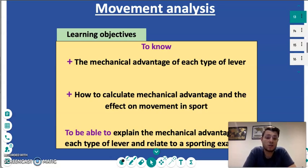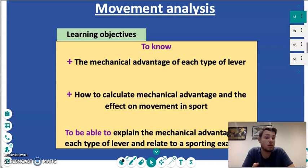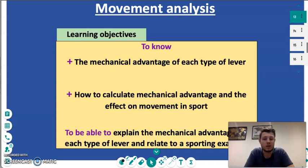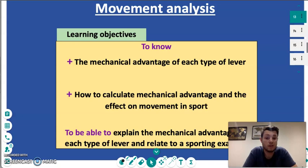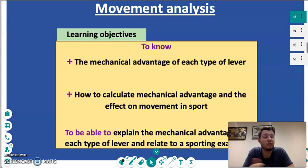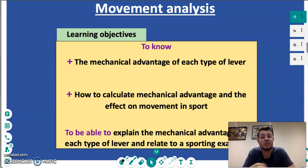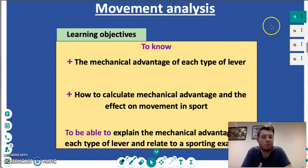Today's session is going to continue with the topic of movement analysis, but today we are going to look more specifically at mechanical advantage of the body. By the end of the session, I hope that you are able to know the mechanical advantage of each type of lever, tell me how to calculate mechanical advantage and the effects it has on movement in sport, and explain the mechanical advantage for each type of lever and relate it to a sporting example.